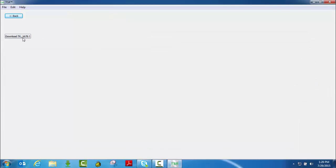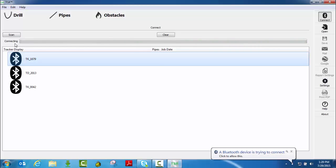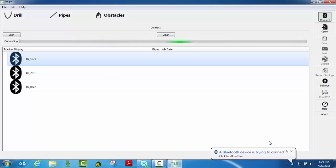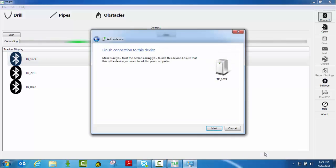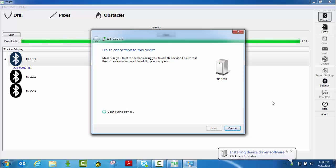I want to go ahead and download these jobs. It shows I'm connecting to the tracker. You may get this, a Bluetooth device trying to connect on a PC. If so, you can go ahead and connect to it, hit next, it will show it's configuring.